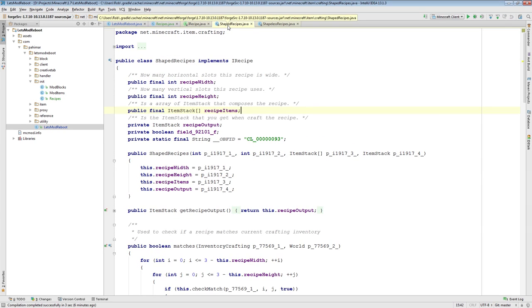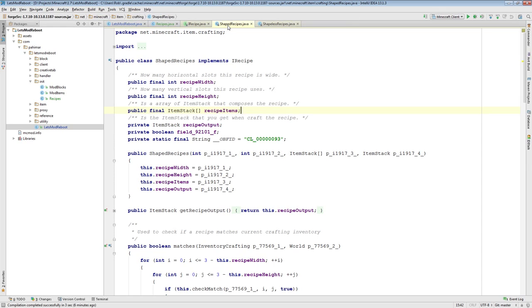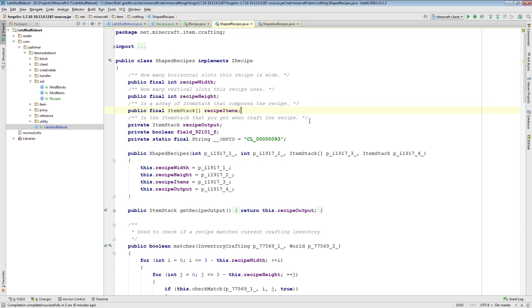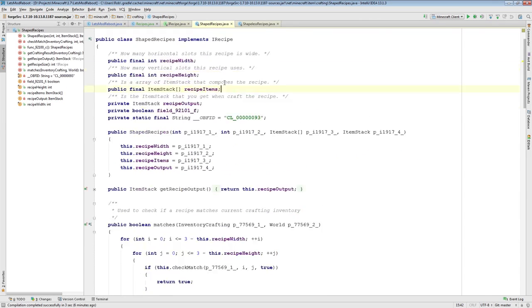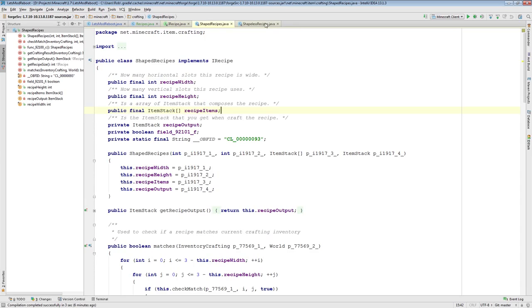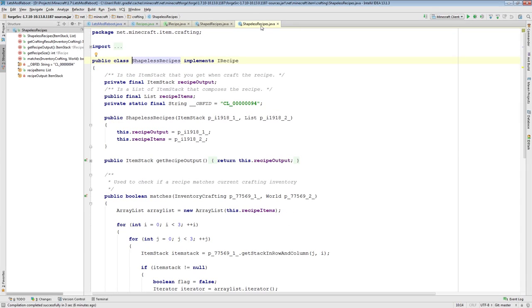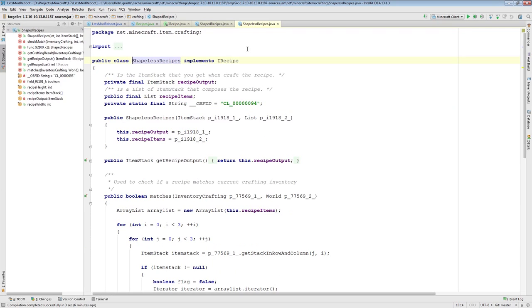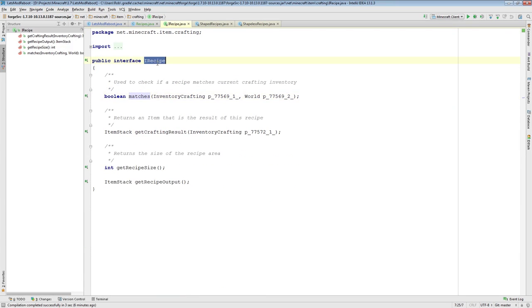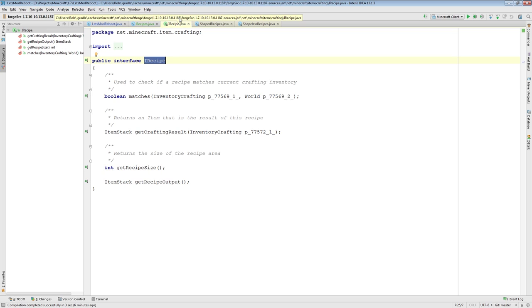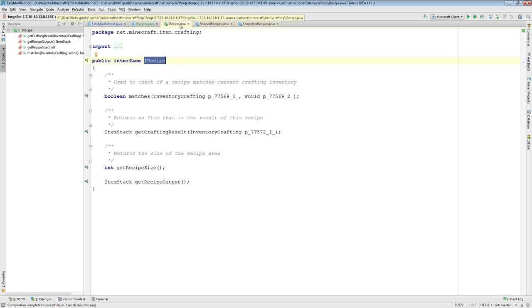If you're curious as to how the particular classes work, you can just look these up. So, shaped recipe is for shaped recipes. You can see how it all works here. Similarly, shapeless recipes, you can see how it all works here. Both of these classes, you will probably notice, implement this IRecipe interface. The inner workings of these two aren't particularly important for us here. We are going to be more concerned with how to actually add our recipes.